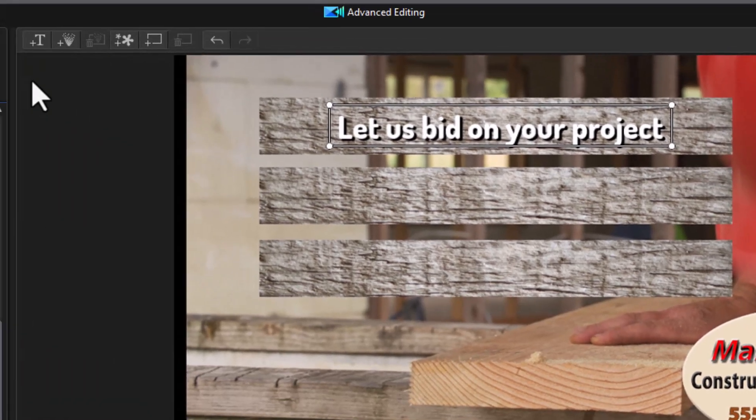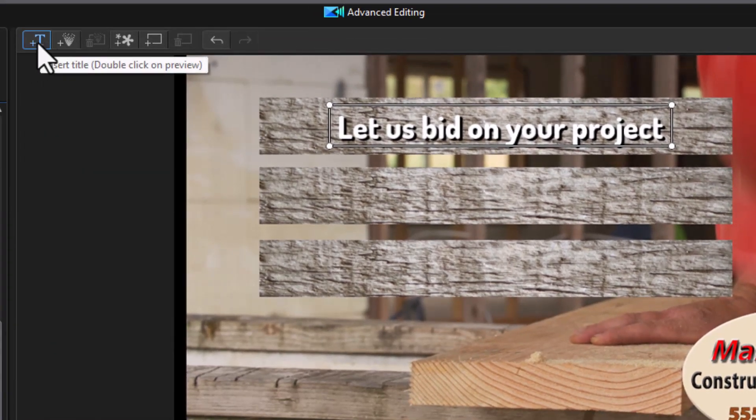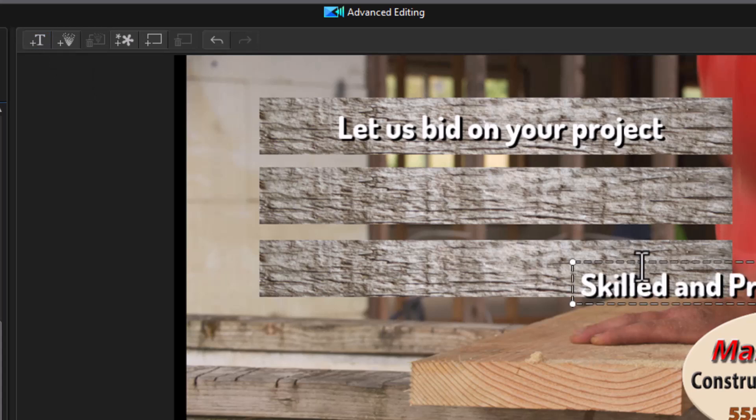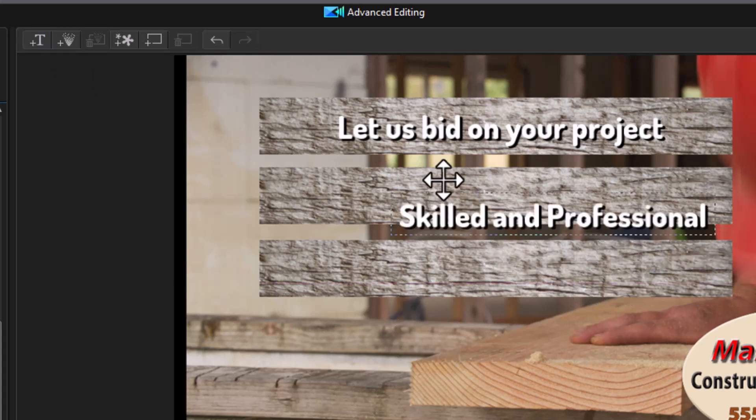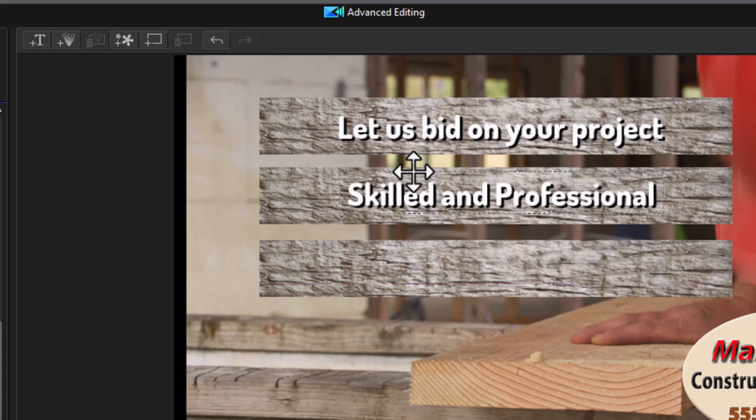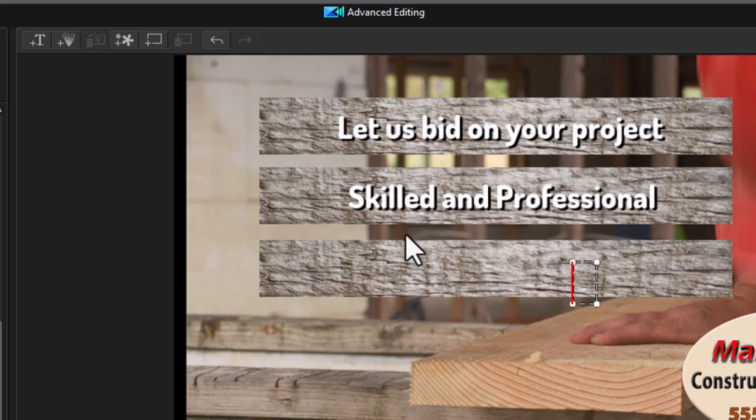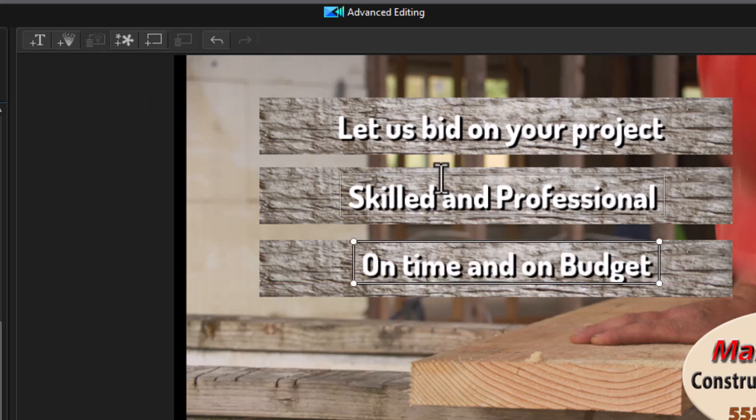Now the nice thing about doing this is it remembers all these characteristics of this title. So if I want a second title, I click on the T in the upper left corner above my preview screen. It will default to the center of the screen. I'll type in title number two and pause the video. I'm going to reposition my second title. We'll do it again for the third one. And now we have our three titles.